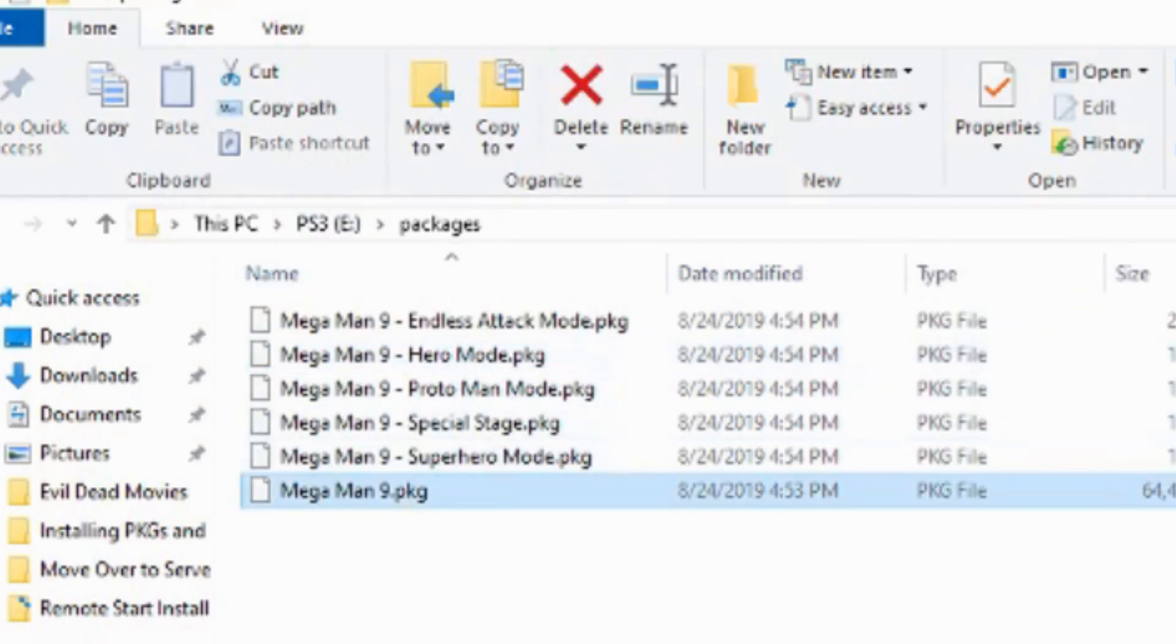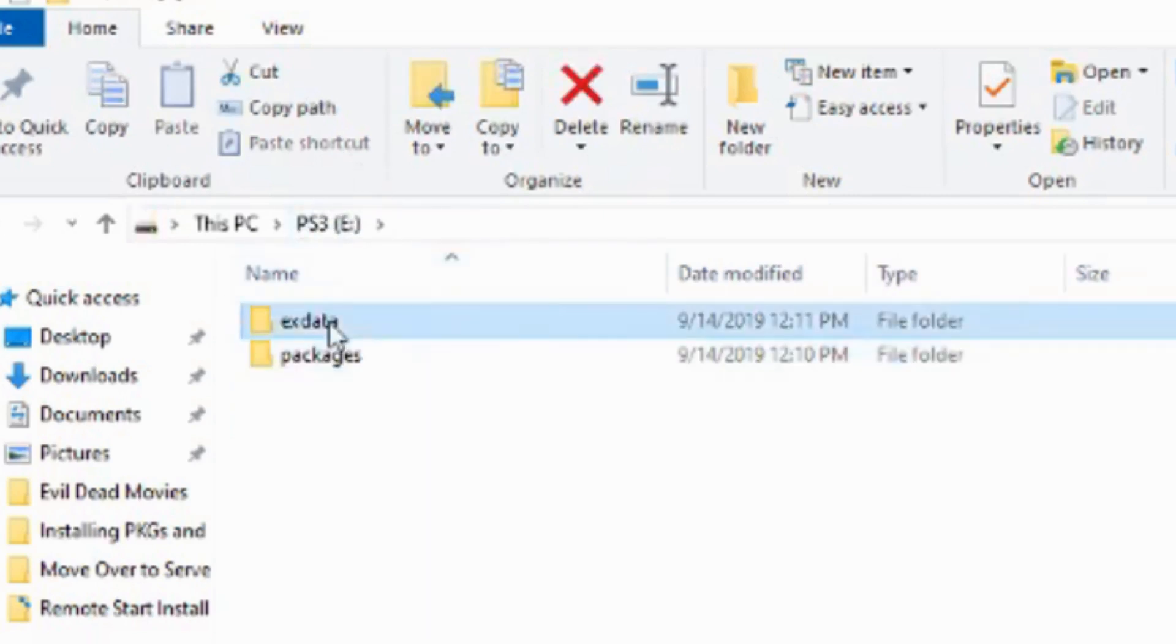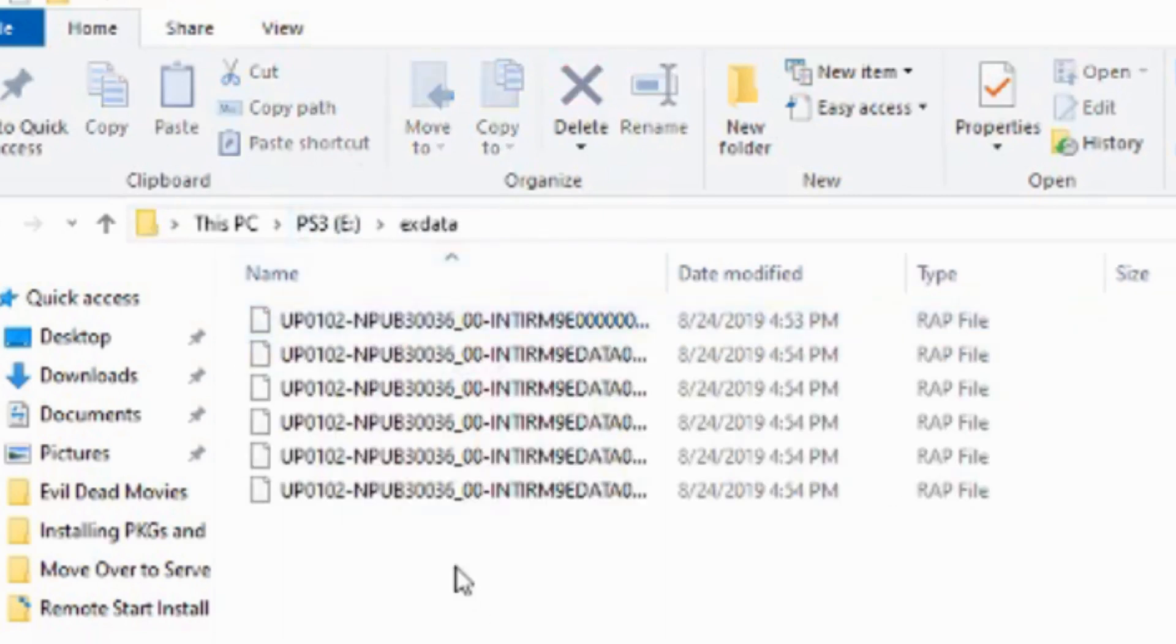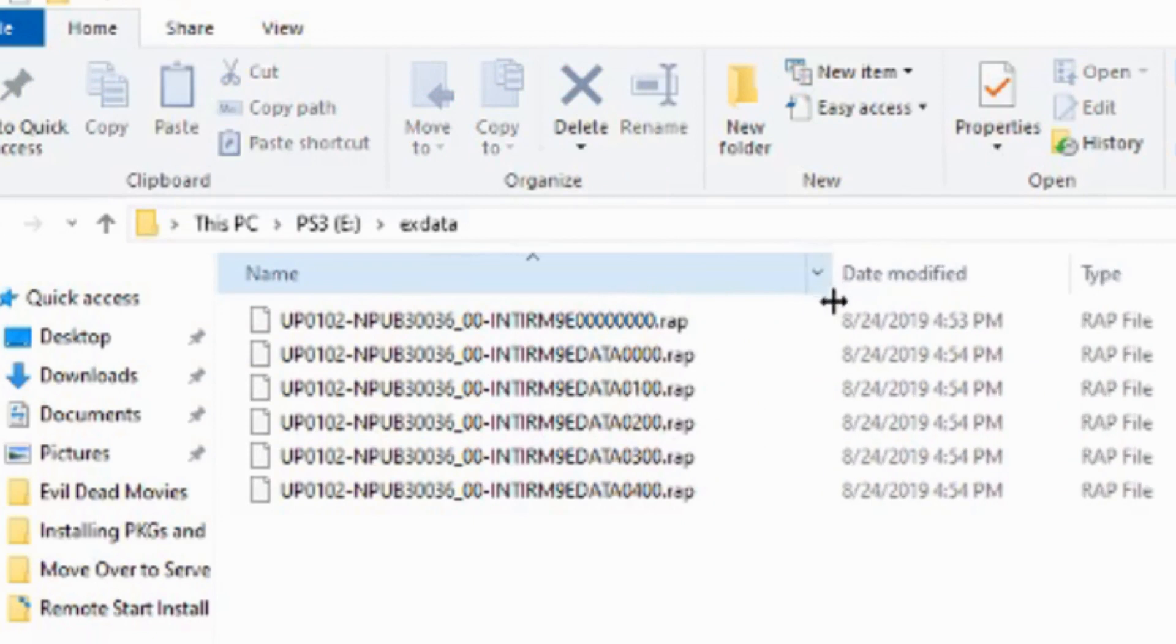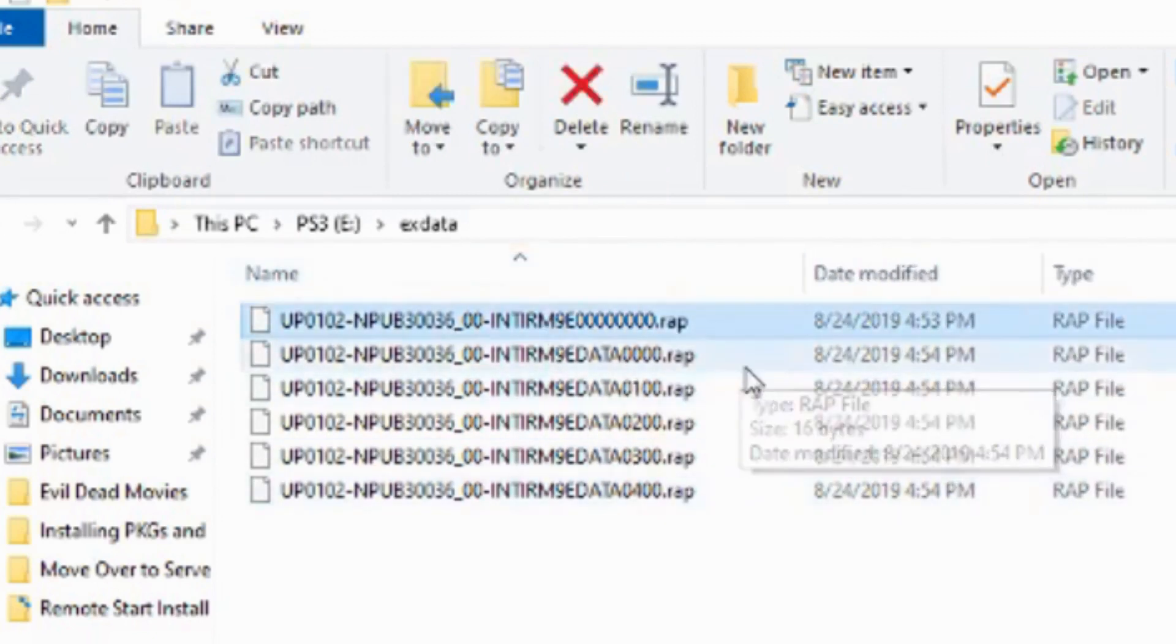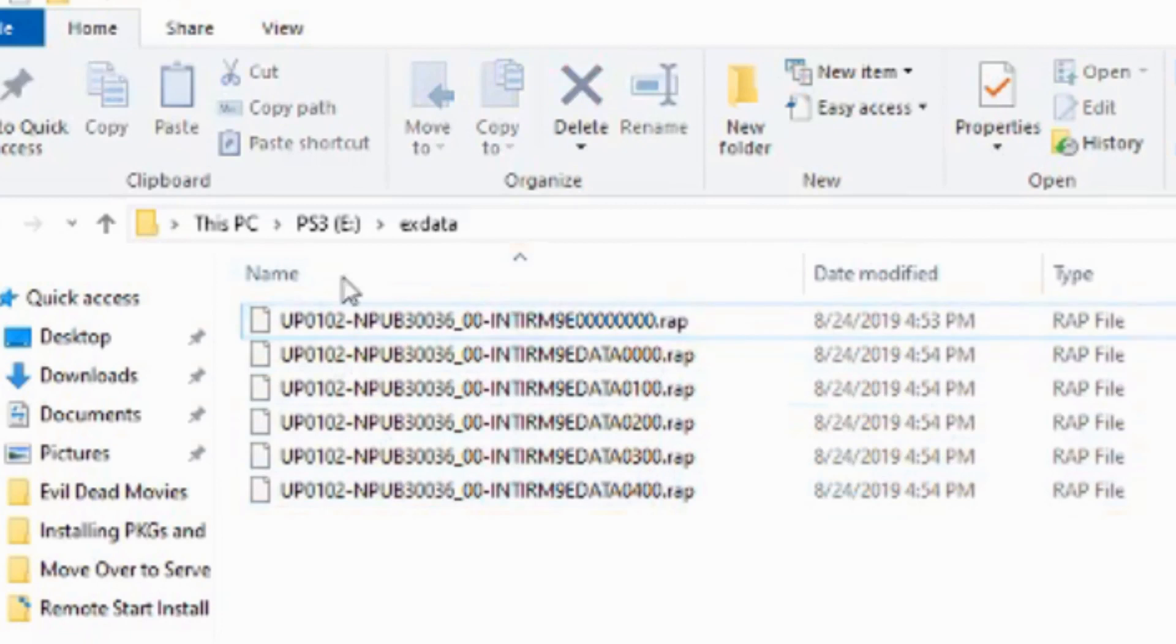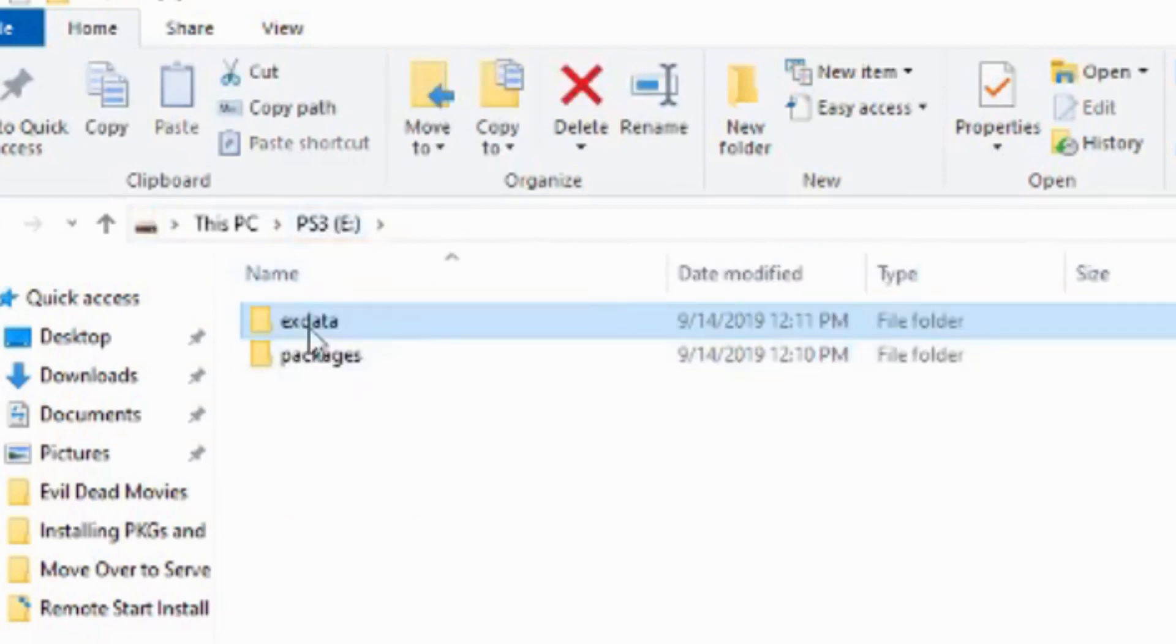And the associated DLC for that game. I only added my RAP files for that game. This is the main file right here and this is all the DLC RAP files and they're all in the exdata folder.